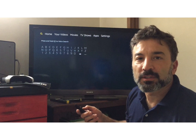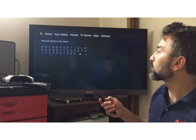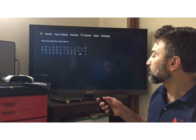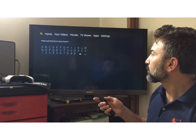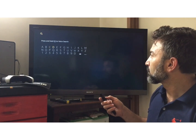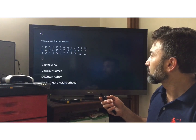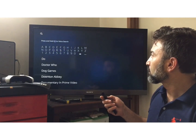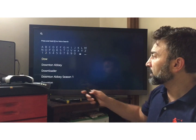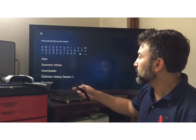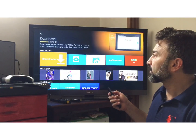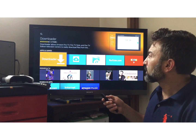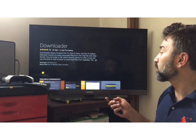I need to download an app called Downloader — this one right here. Click on it and download it.